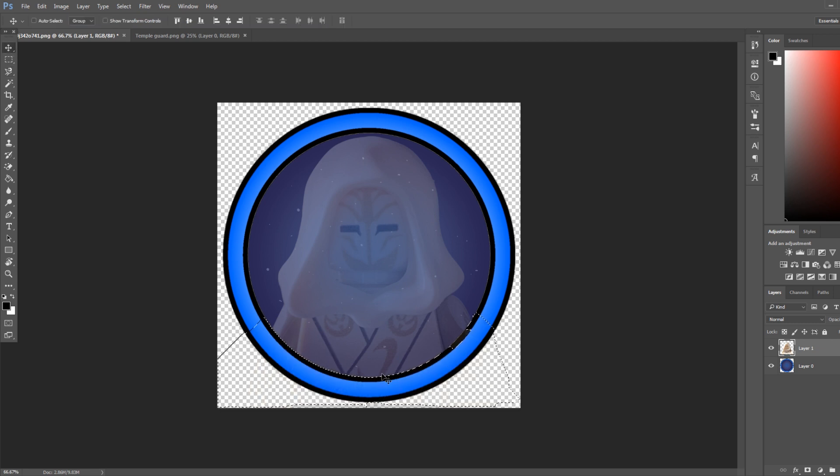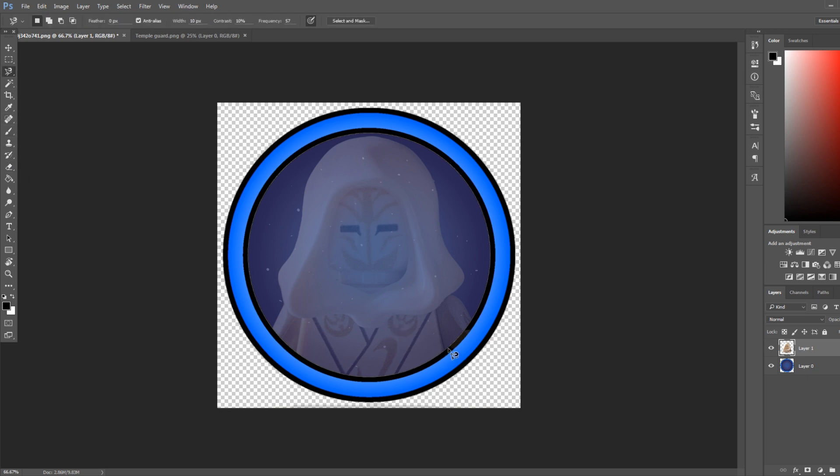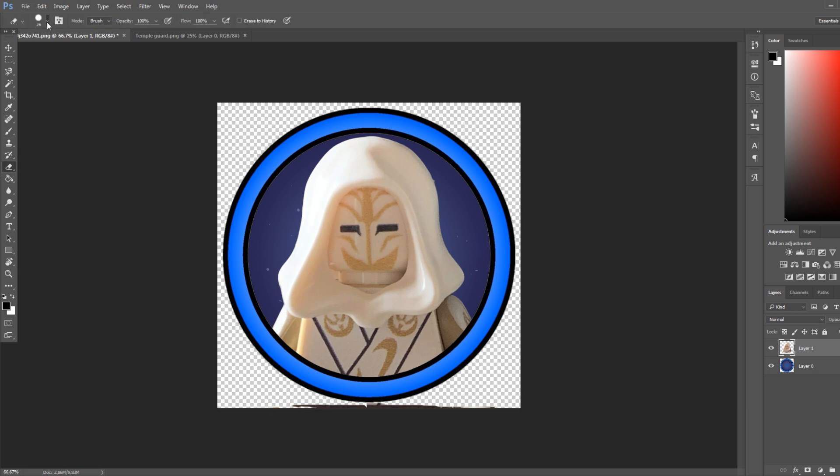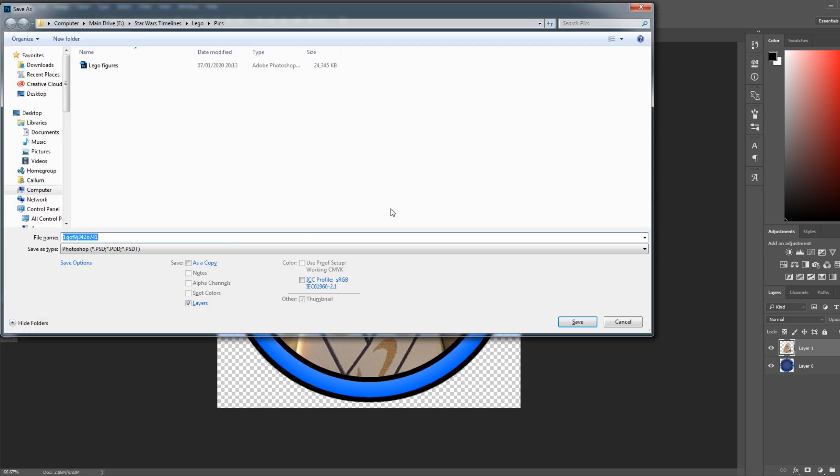And then what we just do is we're going to hit the delete button on our keyboard. And then you're going to want to get the erase tool and just make sure that no parts are out of the icon. You just want whatever's inside the blue, but you don't want anything else. So we can see there's a little bit at the bottom, so we're going to just rub all that out. I'm going to up the rubber size a little bit. There we go. We've got our first one. We've got Temple Guard.